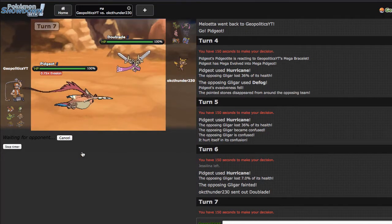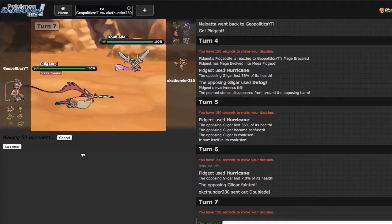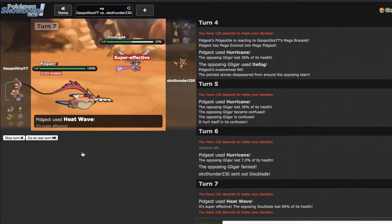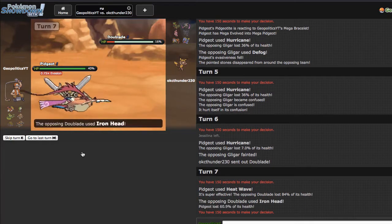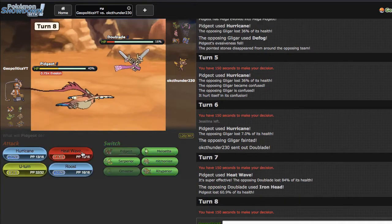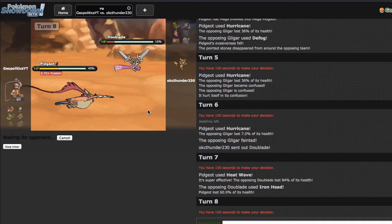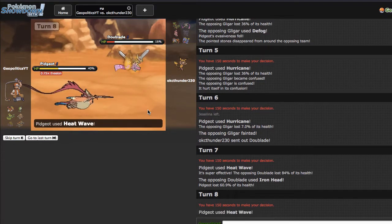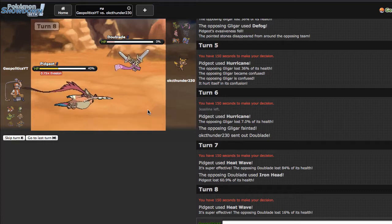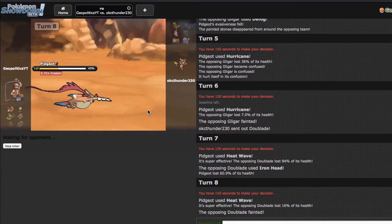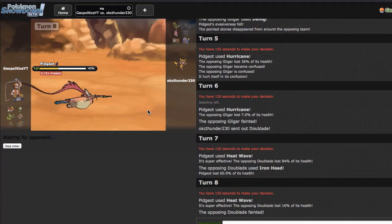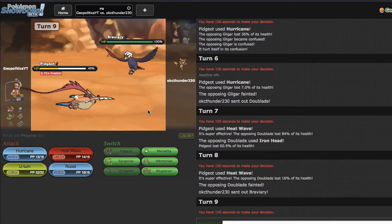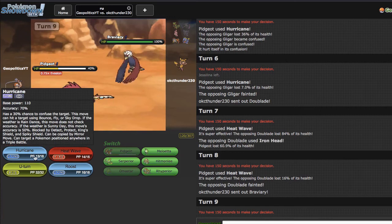He goes into Dewblade right here, which is fine, because I'm just clicking Heat Wave, I don't really care. That did 84%. It doesn't have enough raw power behind it to one-shot a zero specially defensive invested Dewblade, which is a little bit like, I understand it's an Eviolite, but Dewblade has pretty bad special bulk. That's one of the things I don't really like about Pidgeot, to be honest.